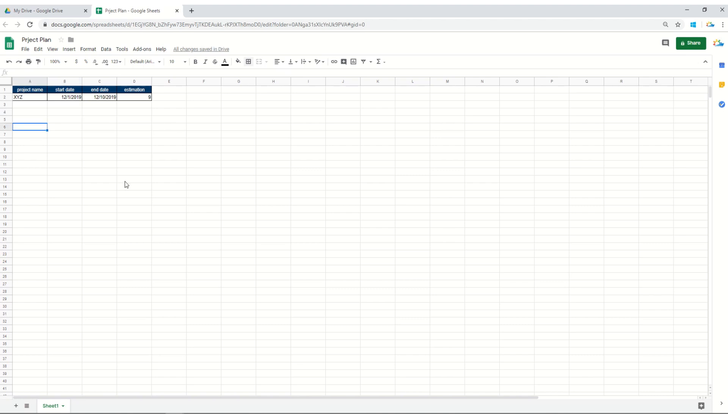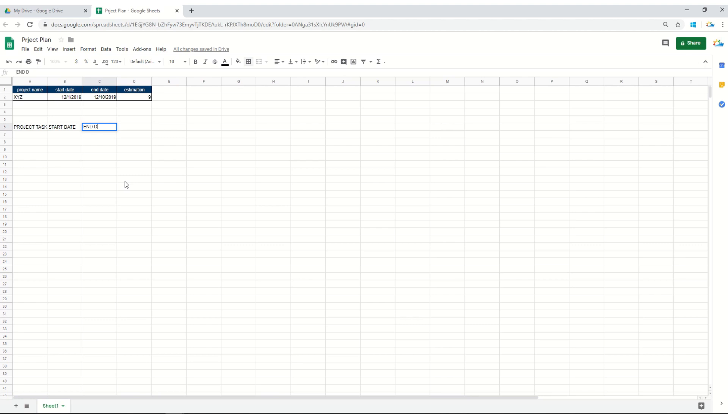Now the other things you will have within your project is basically the project WBS or project task, so we'll name it as project task. We'll keep it simple: the start date of each task, the end date of each task, and the number of days utilized within each task.